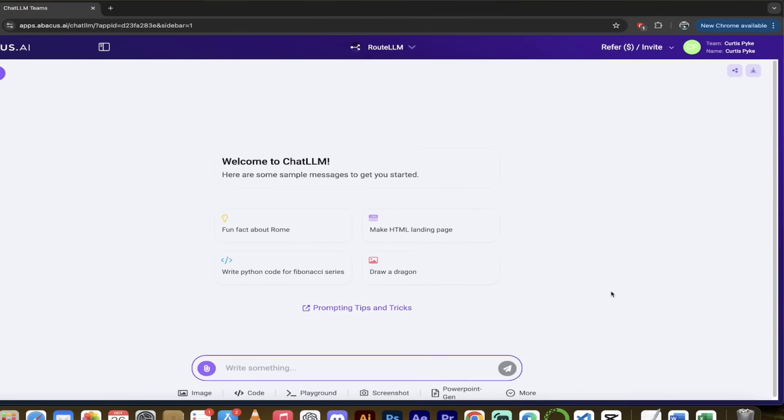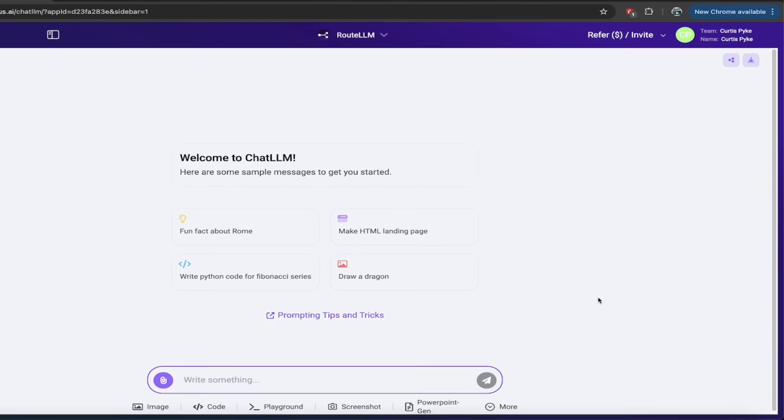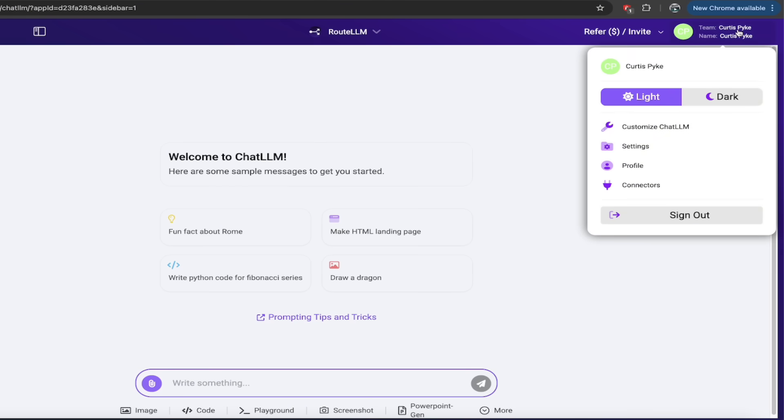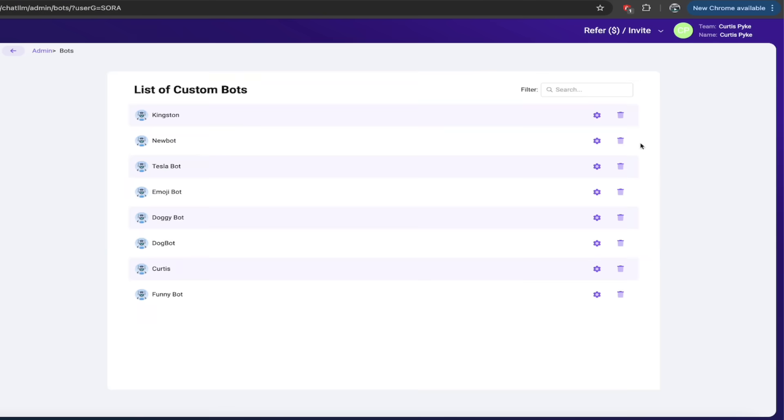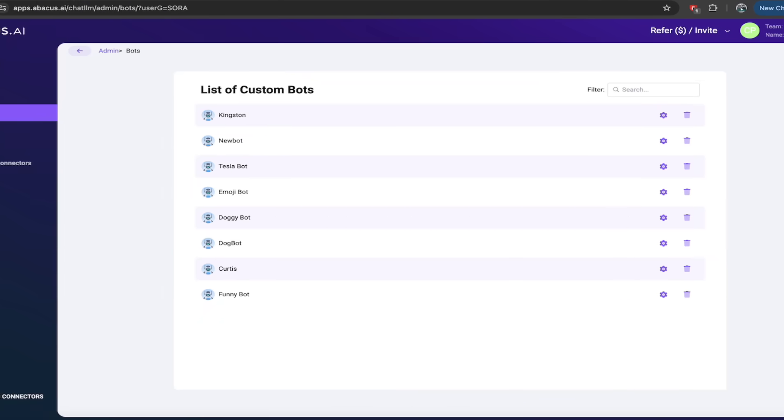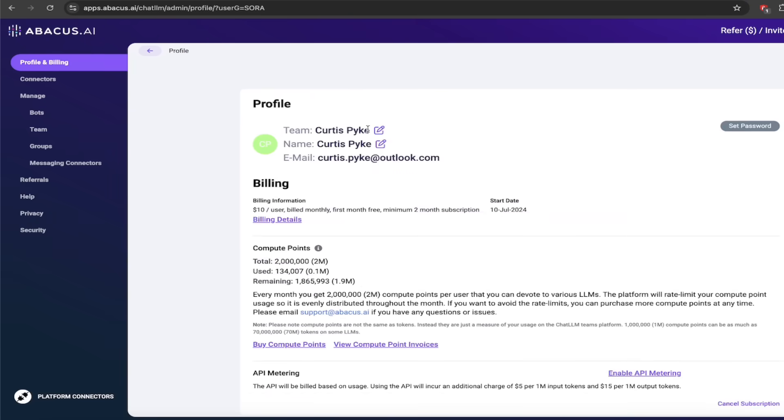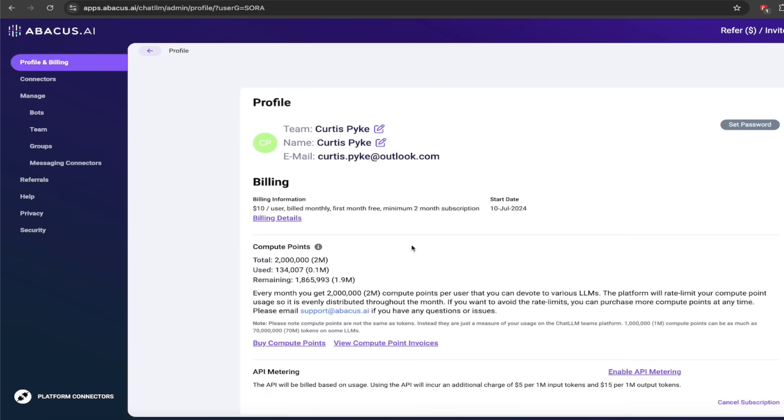Let's take a quick look at compute points. I know not everybody's aware of how this works. I'll give you a quick overview. Top right, click on your name like I've done here. And then under that, you're going to see settings, click on settings. And then at the top left, go to profile and billing. Here's where you can find your compute points.